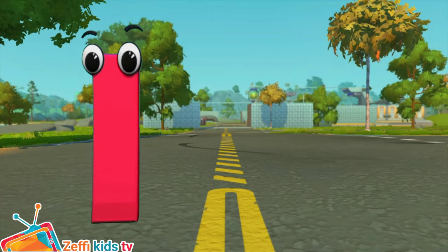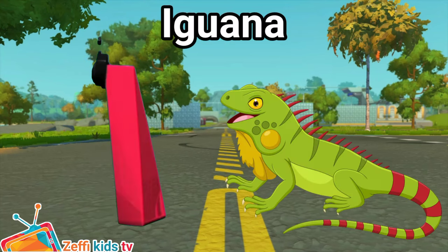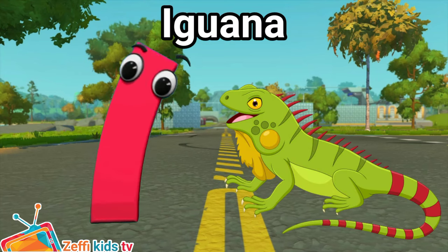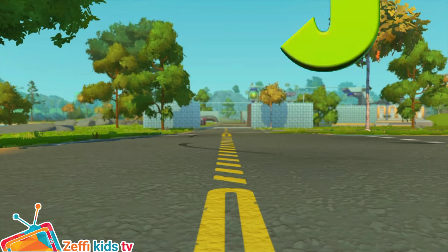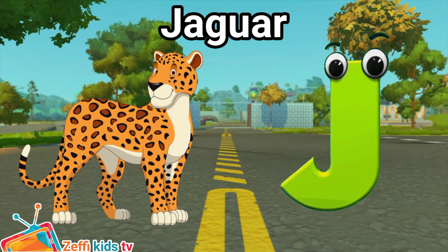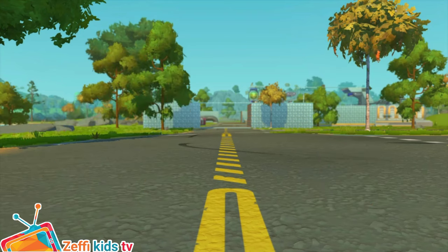I is for Iguana. I, I. Iguana. J is for Jaguar. J, J. Jaguar.